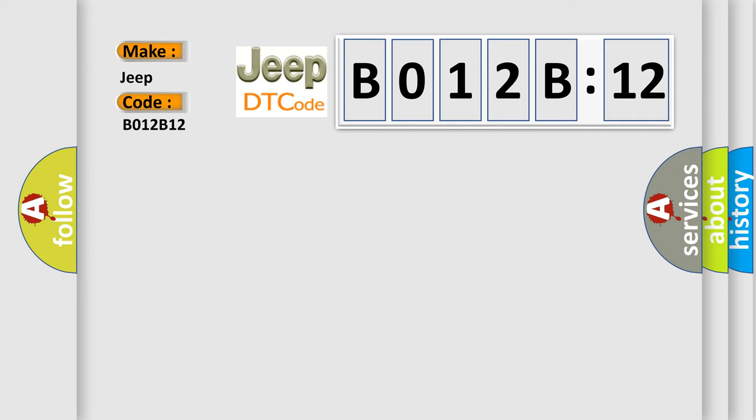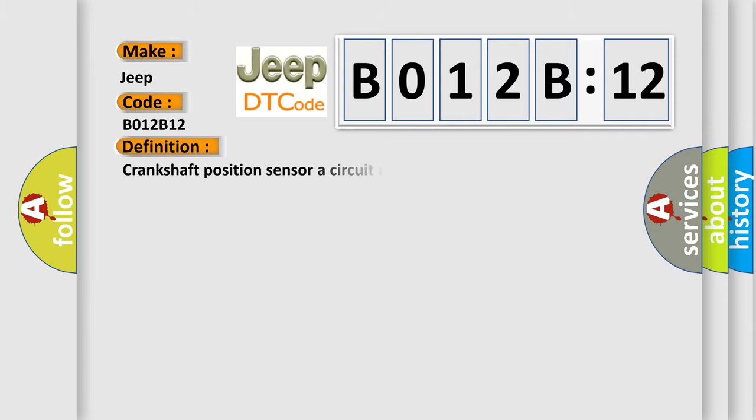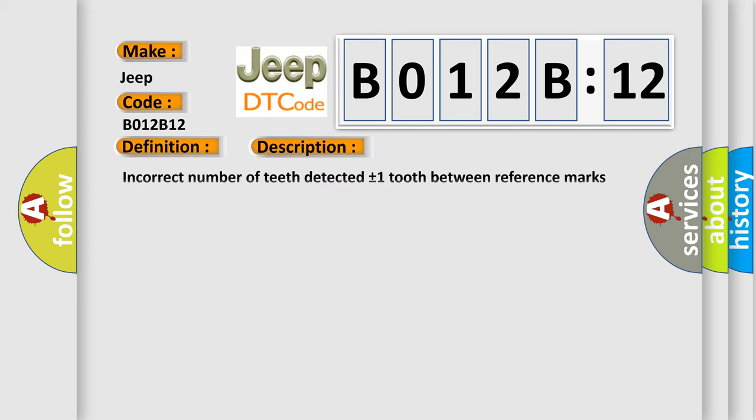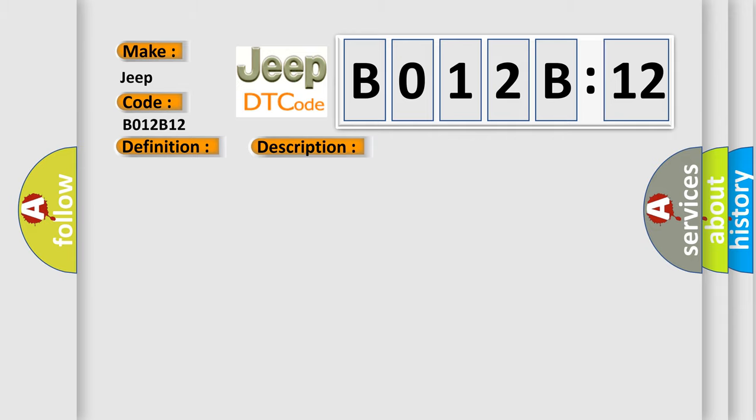The basic definition is Crankshaft position sensor A circuit range or performance. And now this is a short description of this DTC code: Incorrect number of teeth detected plus or minus one tooth between reference marks with engine speed above 500 revolutions per minute. This diagnostic error occurs most often in these cases.